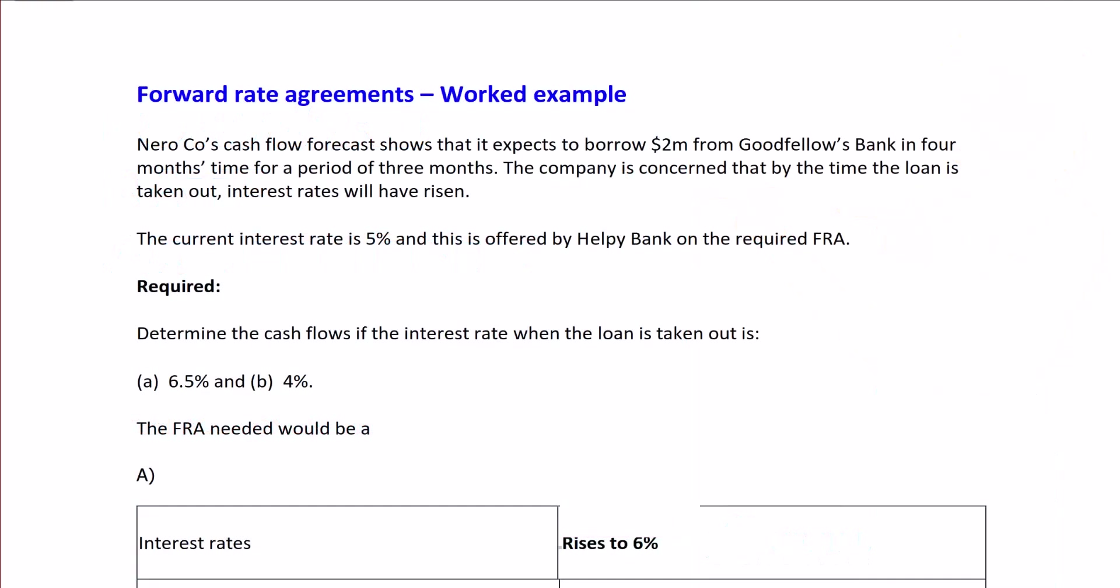Here we have a worked example of a forward rate agreement. Neuro Company's cash flow forecast shows that it expects to borrow $2 million from Goodfellow Bank in 4 months' time for a period of 3 months.